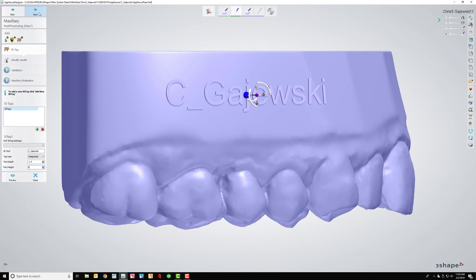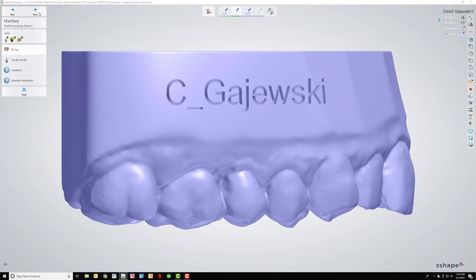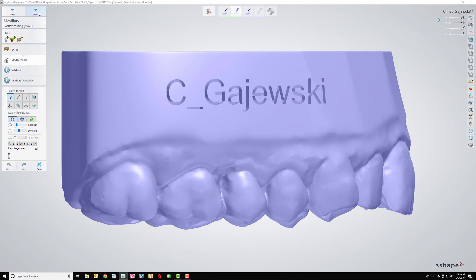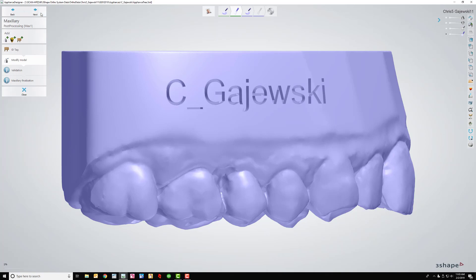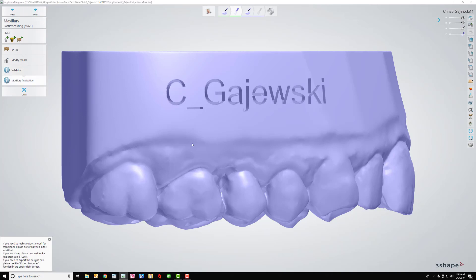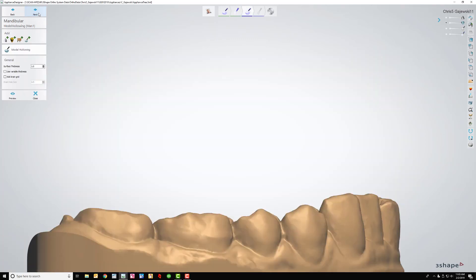And then we've got to go through a bunch of steps that I don't even know what they're there for. Again, this is something else that I'm looking for help with if I can change this, because Modify Model, next, I don't need it. Everything's been modified the way that I want it to be. Validation, I don't even know what that is, next. And then it's going to go into Maxillary Finalization. Now if all that I had was a maxillary or a lower, I would just start the export process now, but I don't. So I'm going to click next.